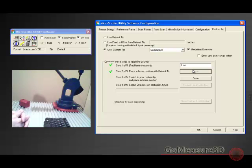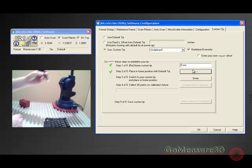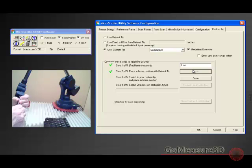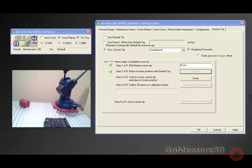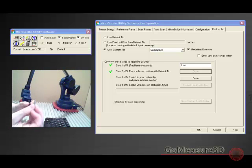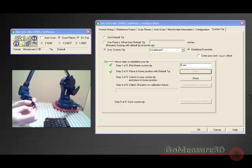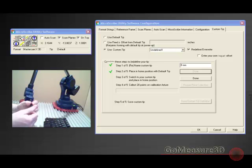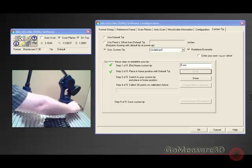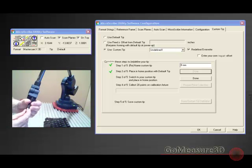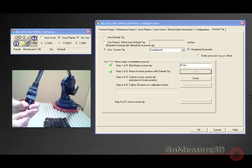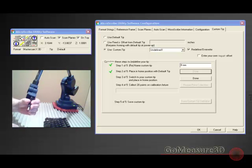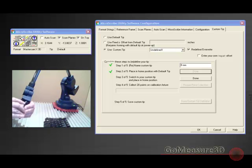Next is switch to your custom probe and place it back in that home position. So we'll pull the master tip off of the machine utilizing a small temp wrench that we have here at GoMeasure3D and we'll be happy to provide for you. We'll use that tip wrench and unscrew the master probe. We'll then get our eight millimeter probe and screw that into place.